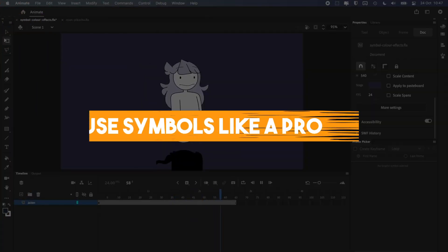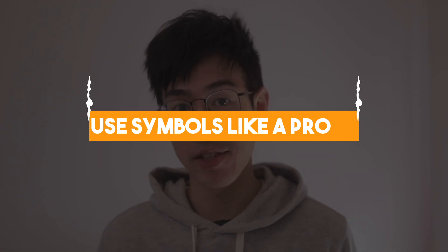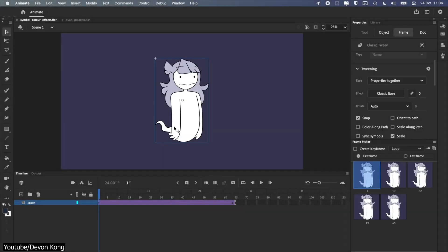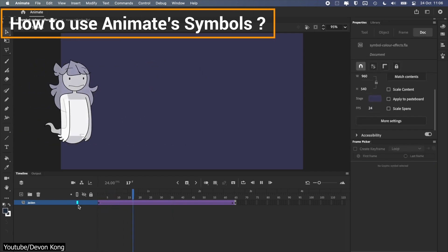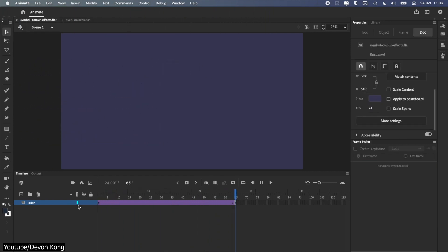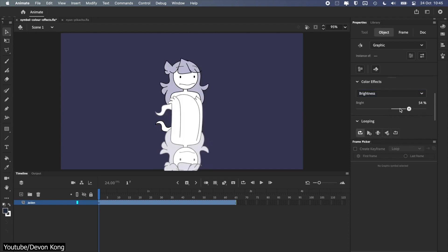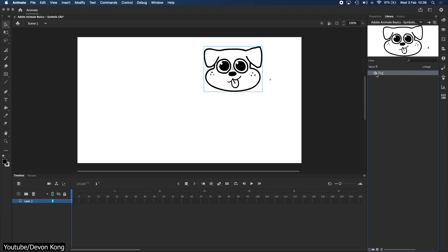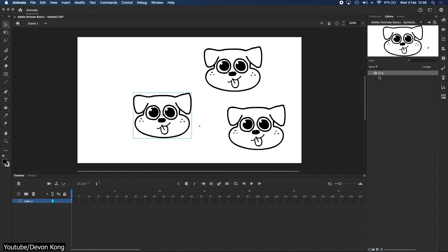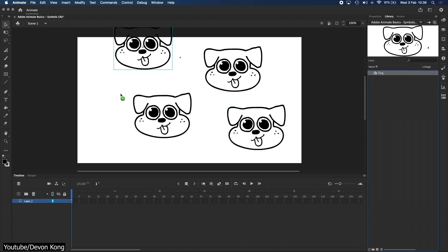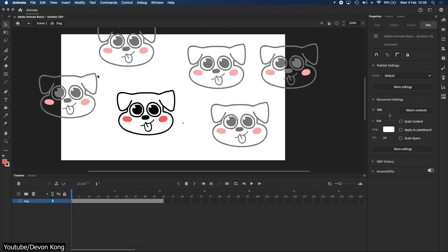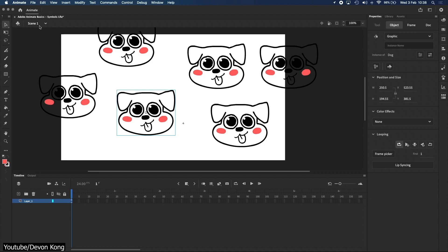Use symbols like a pro with color effects — an Adobe Animate CC tutorial by Devon Kong. Devon is back with yet another time-saving video that shows us how we can use Animate symbols. A heads up before you watch this video: it assumes you have some basic knowledge of symbols. If not, fear not — Devon has a video tutorial explaining those basics. The tutorial goes into how we can use different options to make changes in symbols, changes that can make our animation process faster and our colors much better.